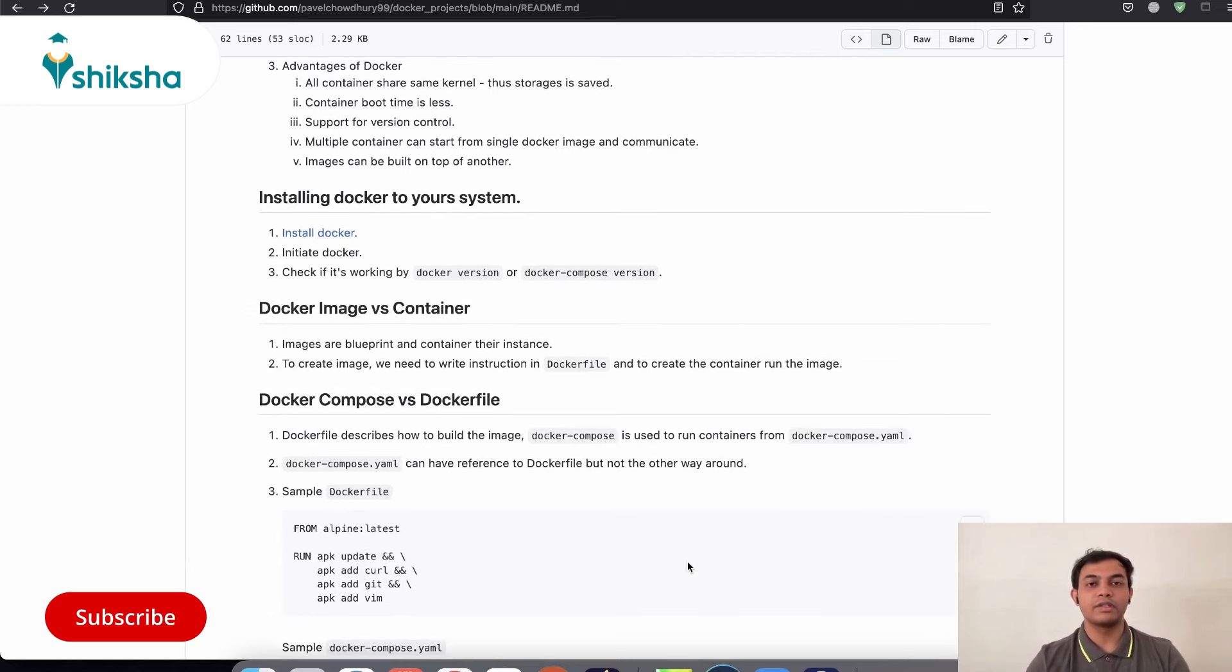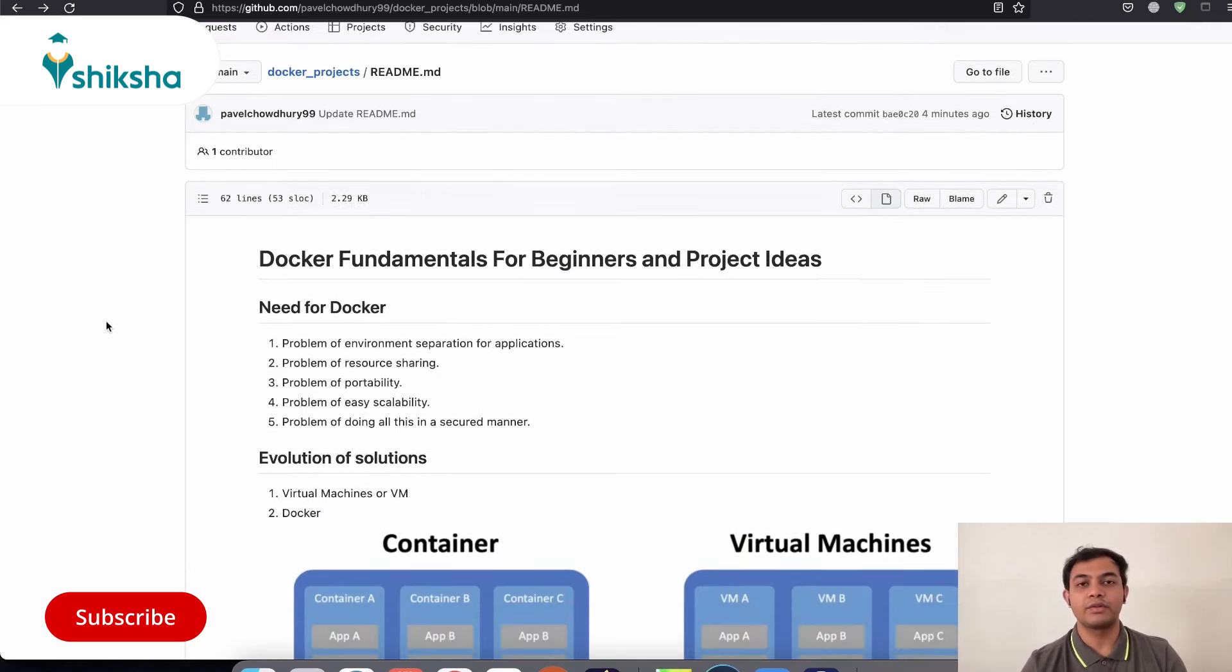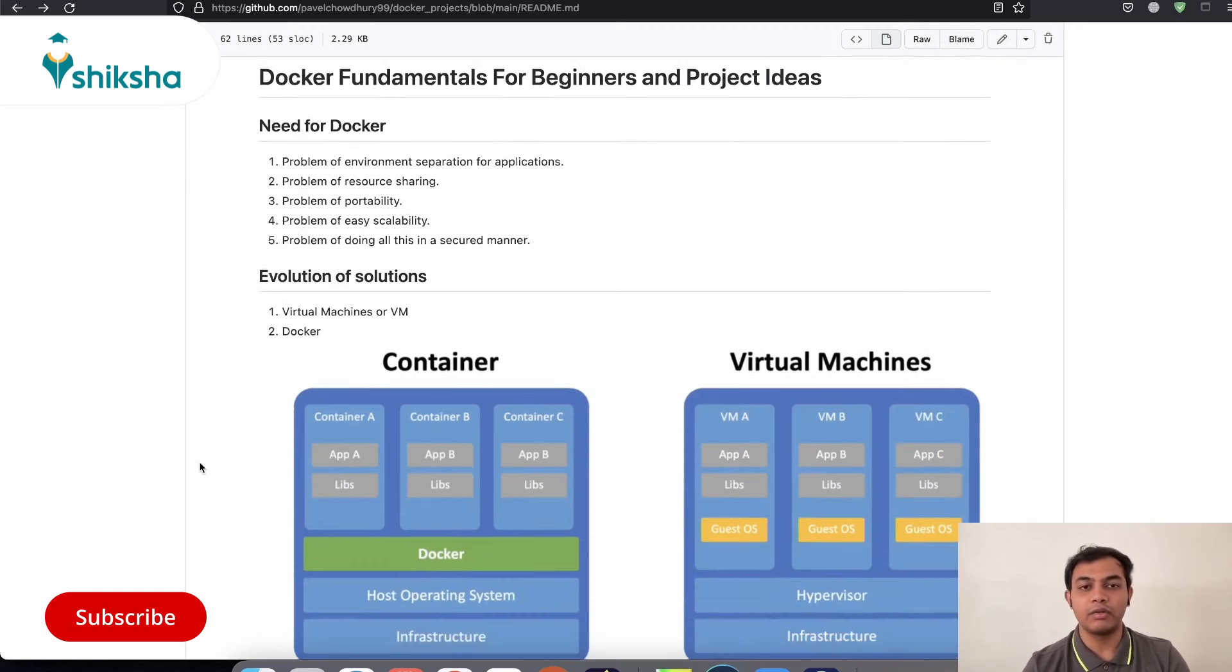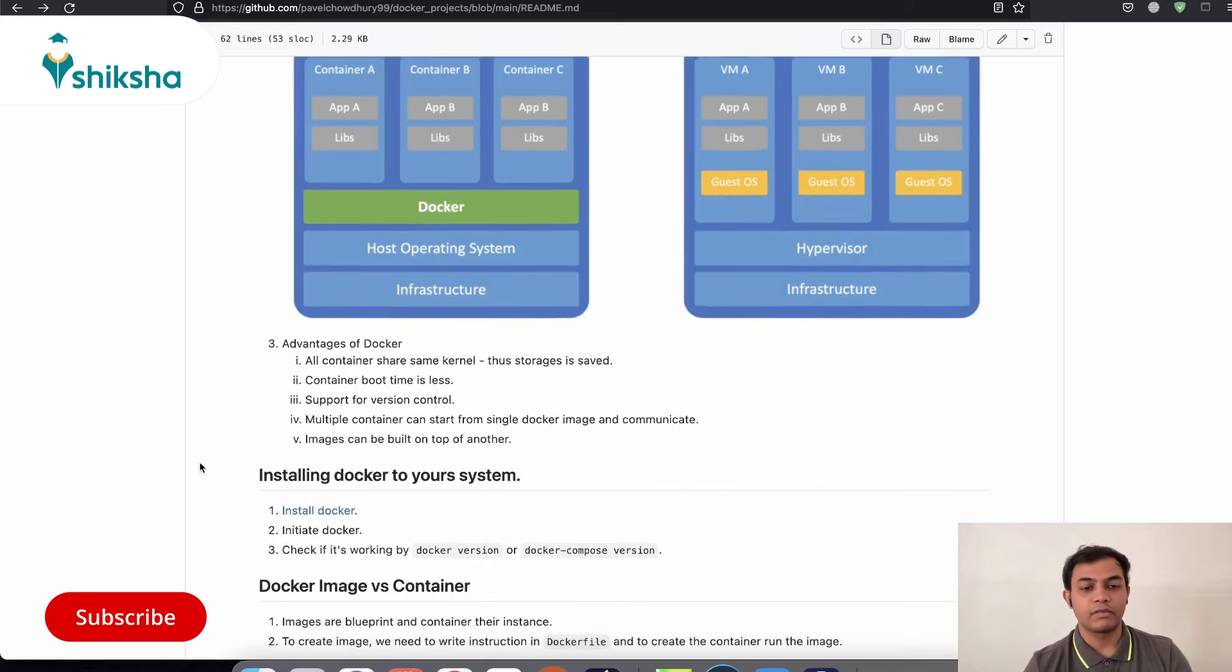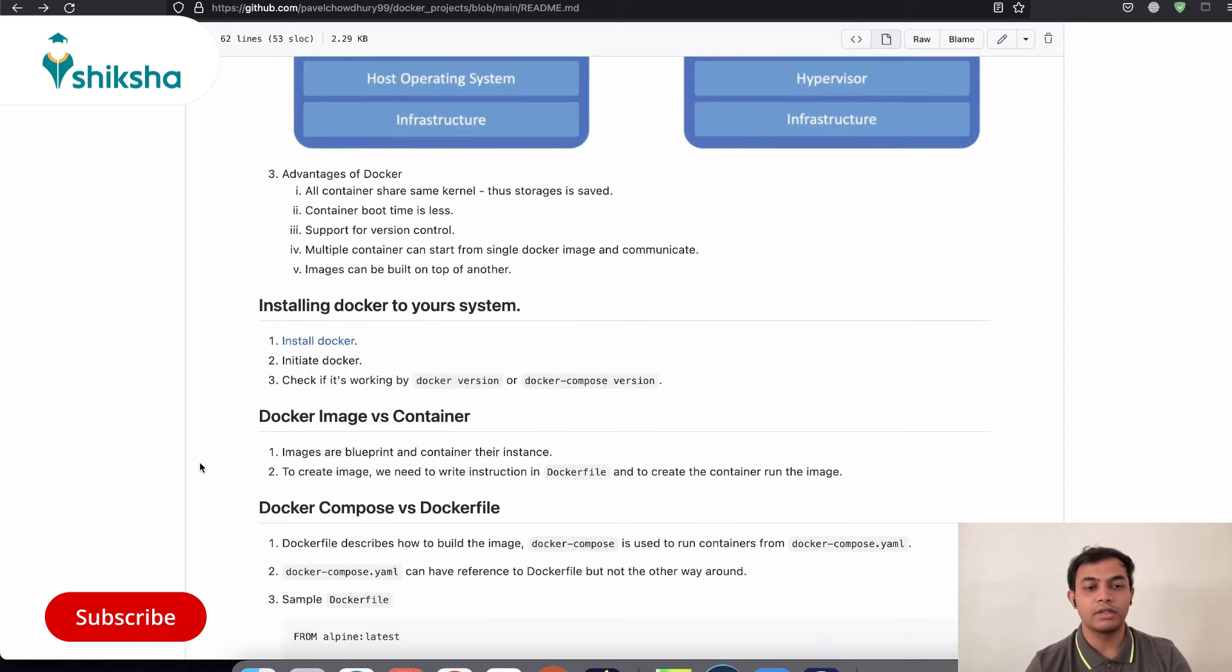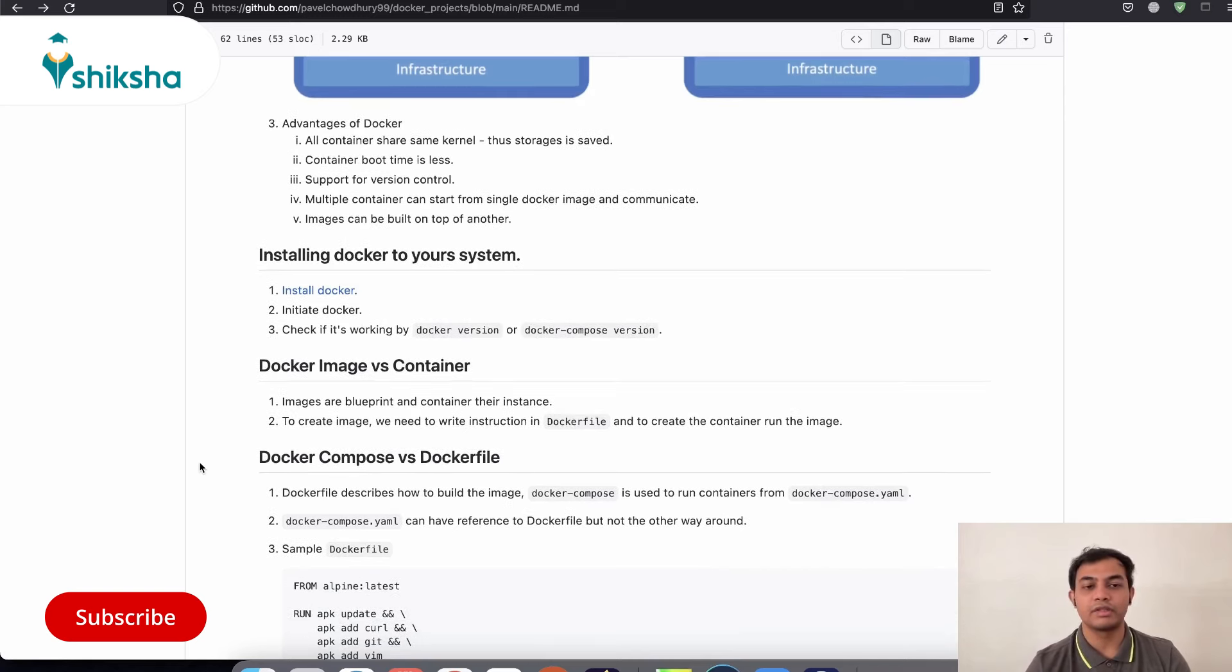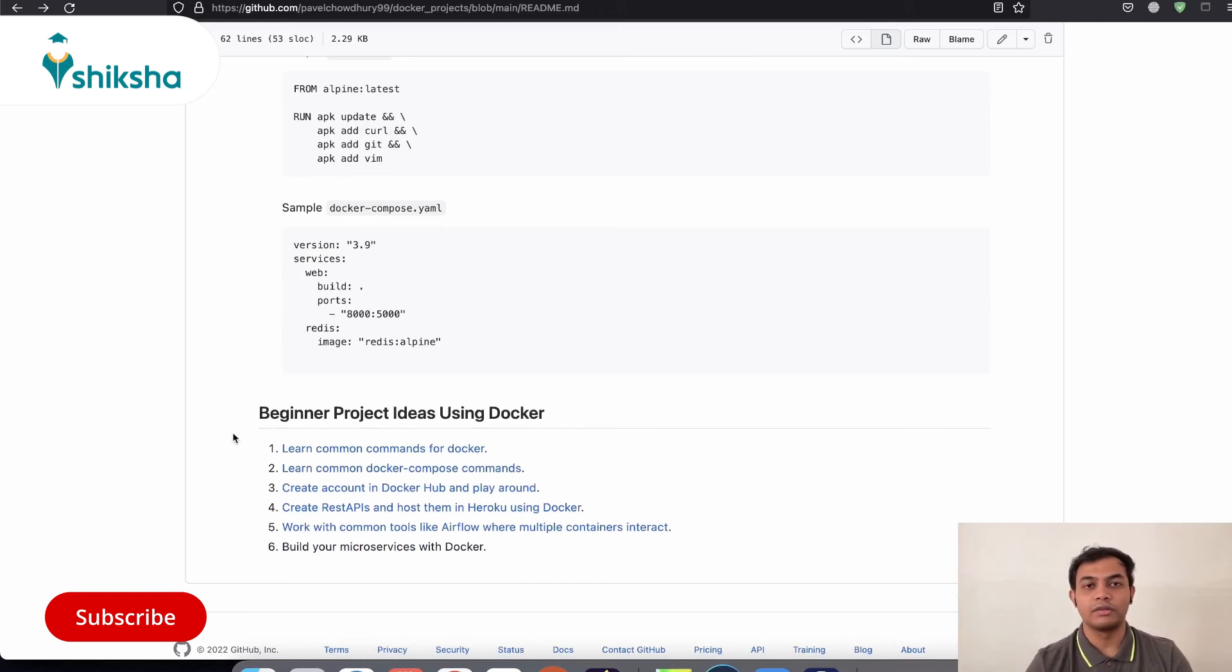So with that note, this session comes to an end. Just to summarize, we learned about why we actually needed Docker in the first place, what all problems it did solve, what are the other solutions available in the market apart from Docker, and how they are different from Docker, what are the advantages of Docker on top of them, how you can install Docker, and how you can check whether it's running in your system or not, some terminological differences between images and containers, similarly Docker Compose and Dockerfile, and then we went around about learning a few of the basic project ideas that you can do with Docker.